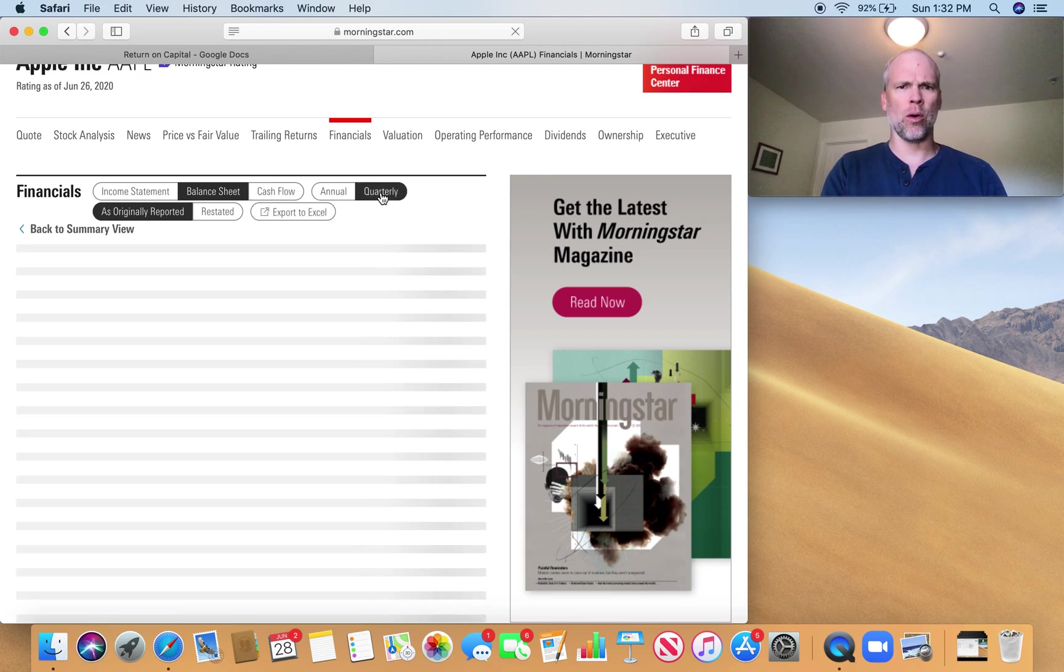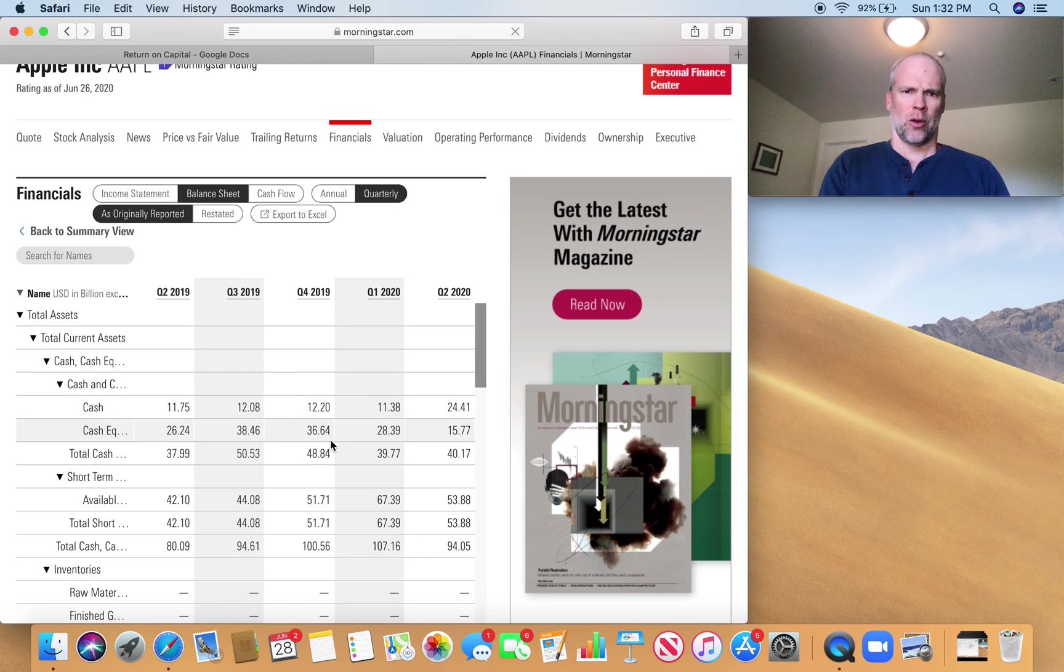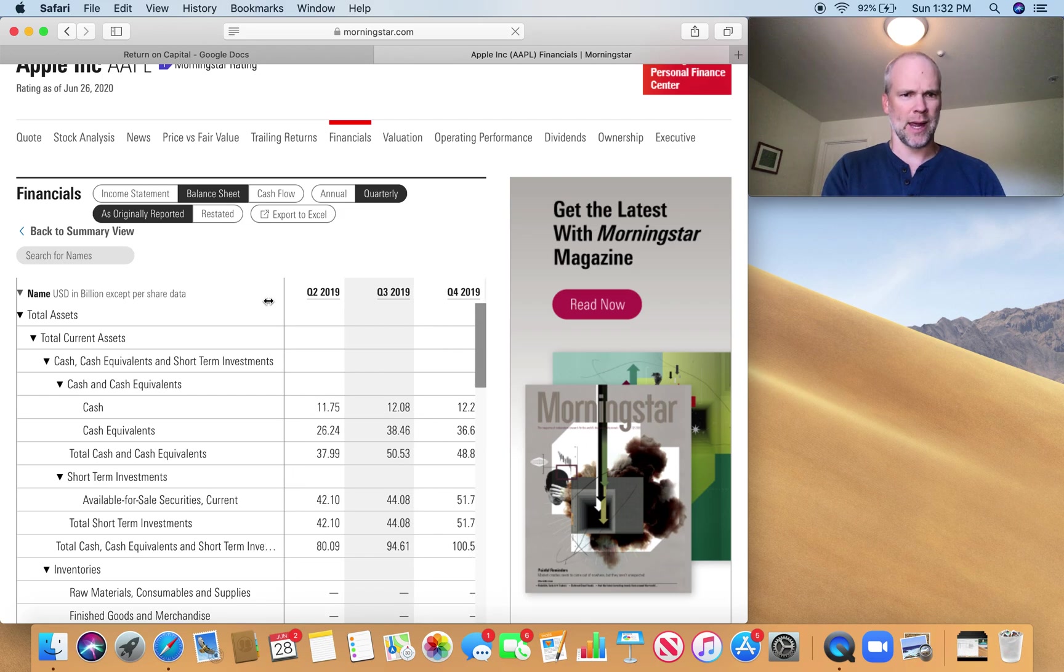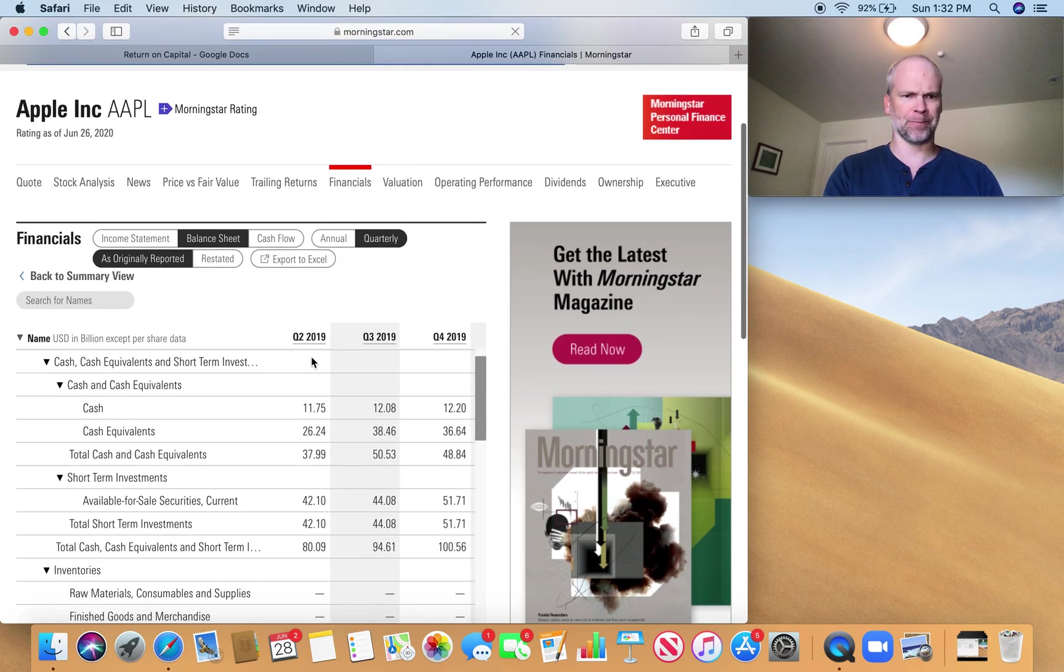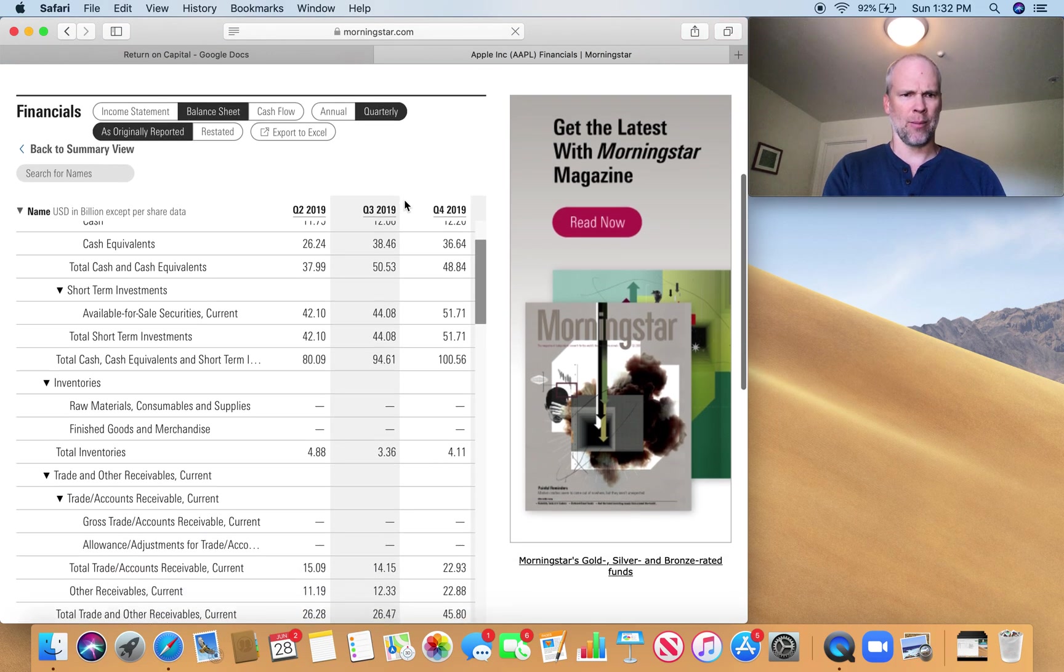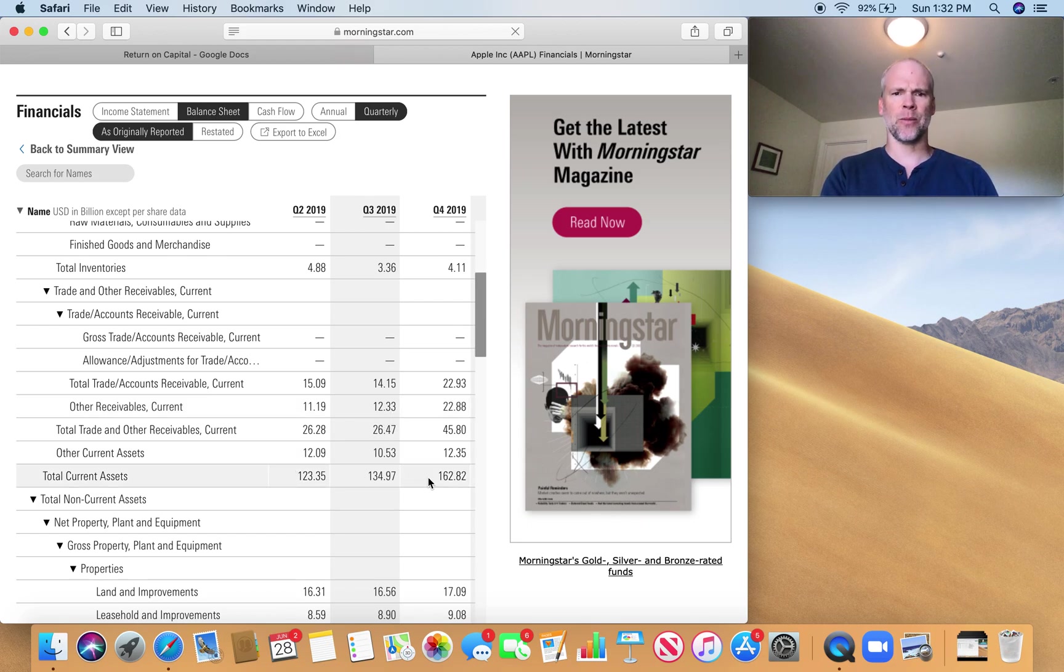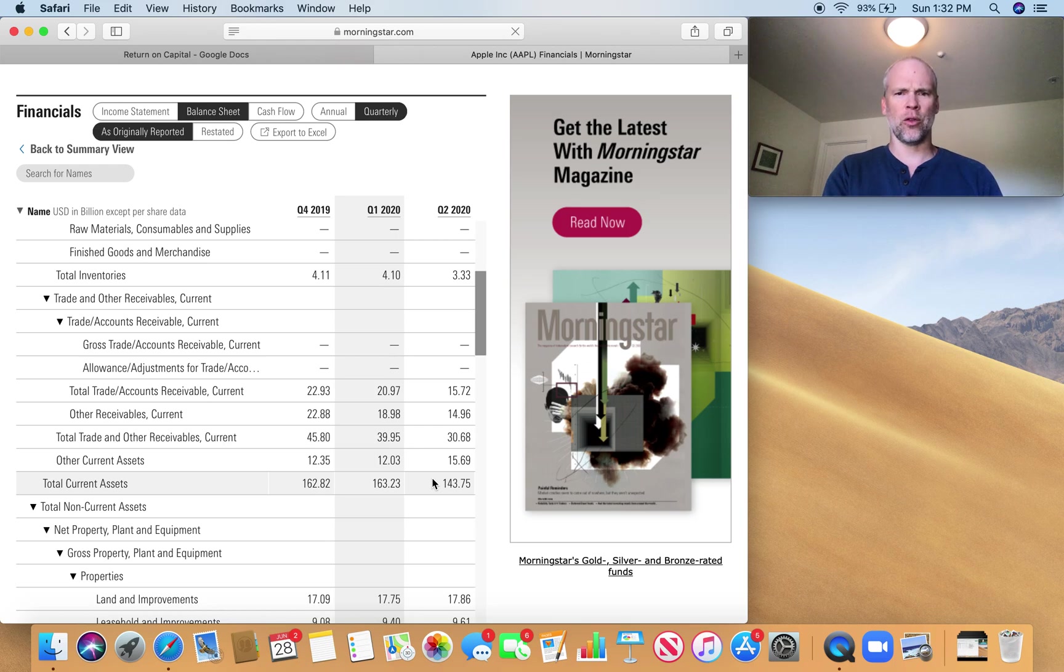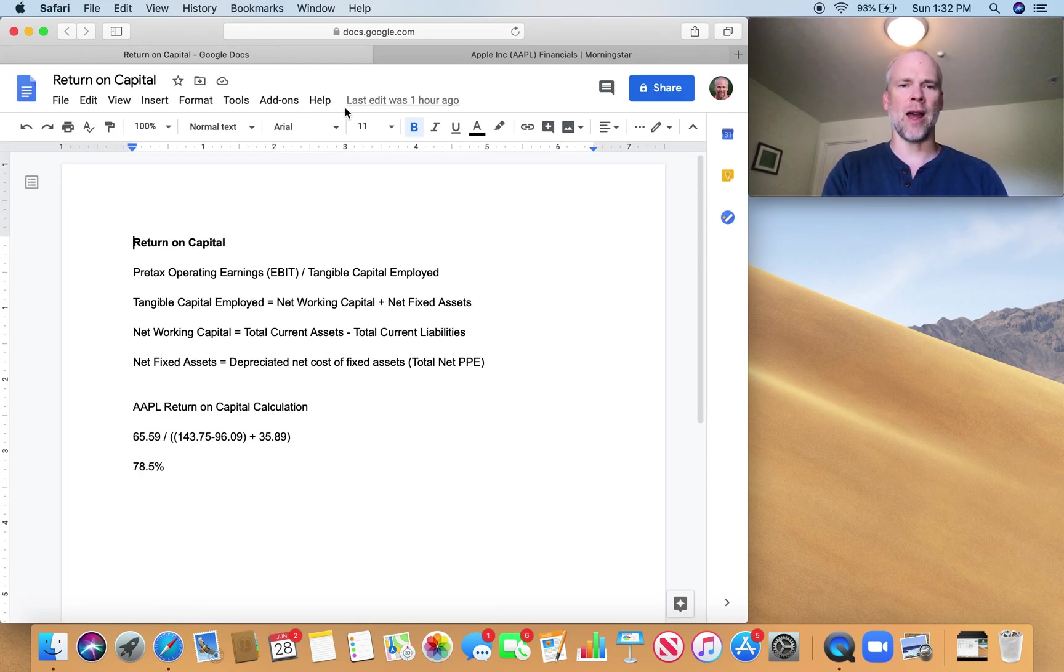Now I'm going to scroll over. I want the quarterly numbers. So I'm looking at quarter two, 2020. I want to make this a little wider so I can see what's happening. I'm going to scroll down. I'm looking for total current assets. For quarter two of 2020, we've got $143.75 billion. So I'm going to put that here, $143.75. That's my total current assets.